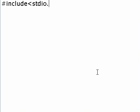Okay, let's start writing our first C program.